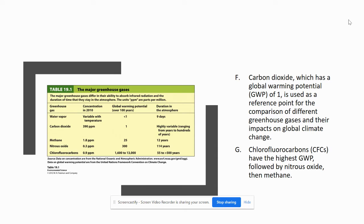An important piece to know about those greenhouse gases, besides where they come from, is their potential to contribute to global warming. CO2 tends to have a global warming potential of one, so we use that as a reference point to compare other greenhouse gases and their impact on climate change.